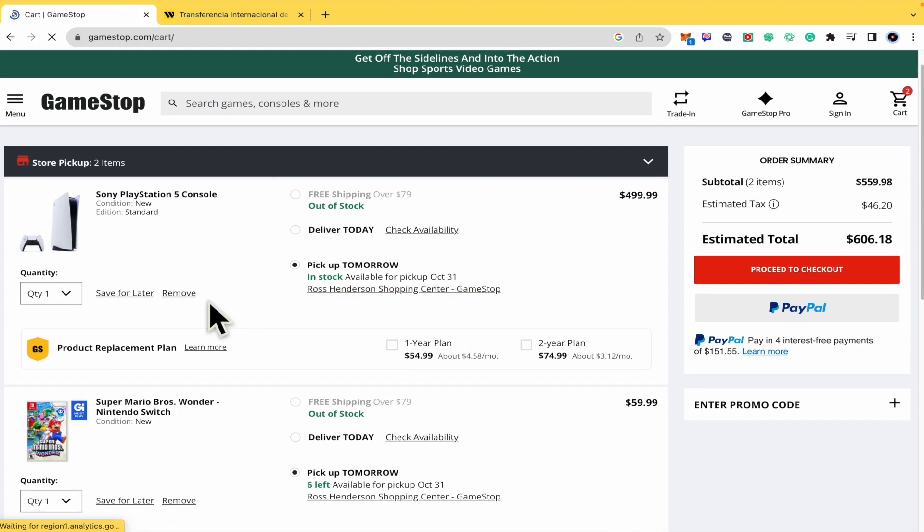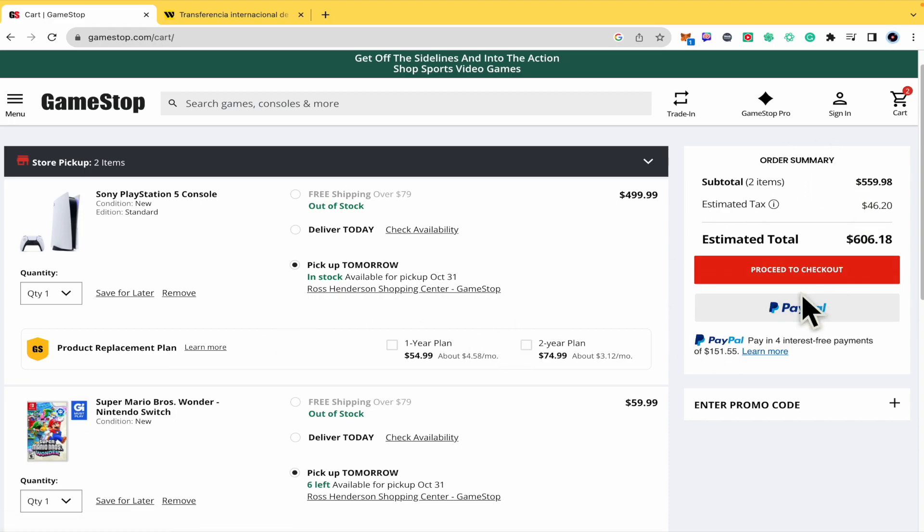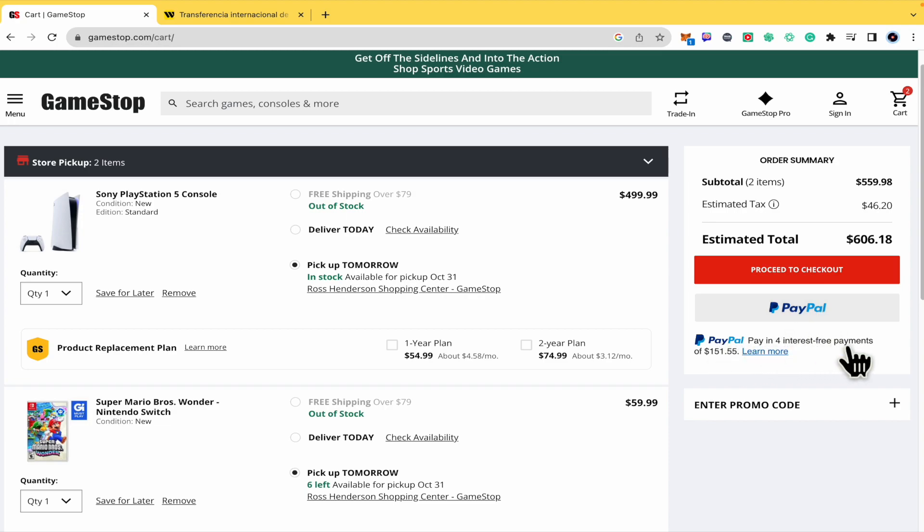But as you can see, I have my items and in the right panel I have the option to pay it with PayPal. And with PayPal I can pay in four interest-free payments, so this is going to be a split in this amount.